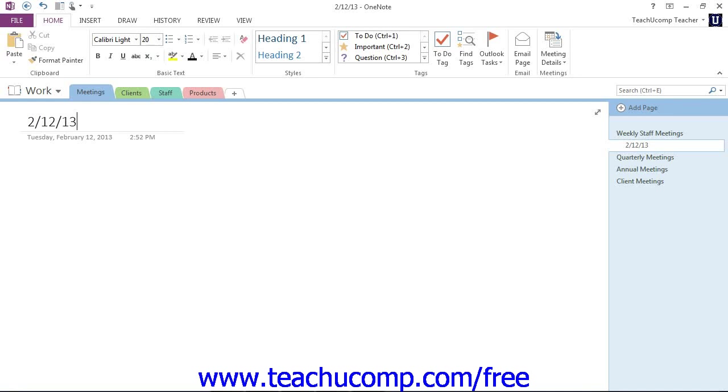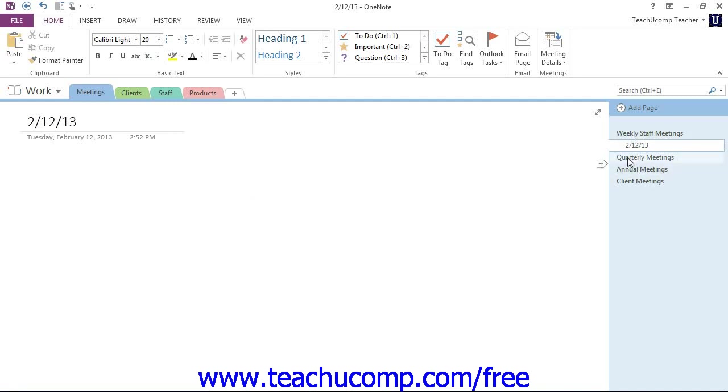Now, as you're creating both pages and subpages, I want you to notice the small icon that appears to the left of the Page Names in the Page Tabs bar as you roll your mouse over the names. See that right to the left there? It has a little plus on it. This Add Page icon can be used to add pages and subpages to your Notebook section as well.